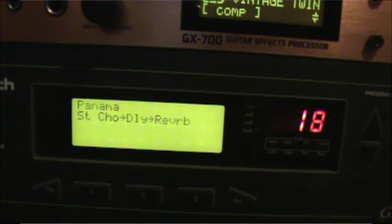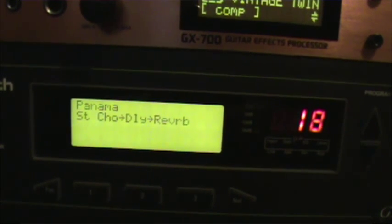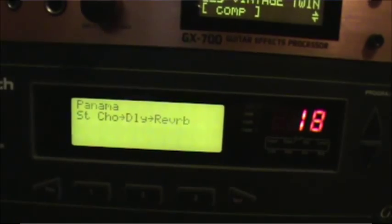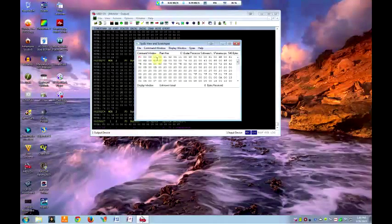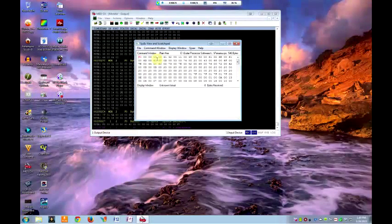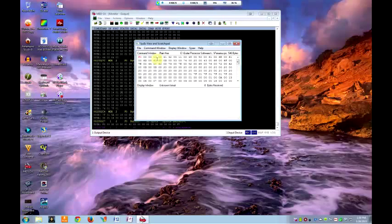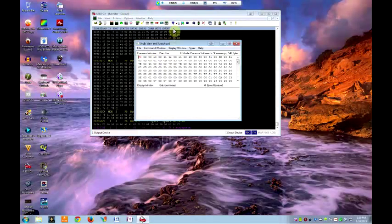So that particular patch is loading into 18. Now that's it. I hope you find this video helpful about how to send patches to your 2101.